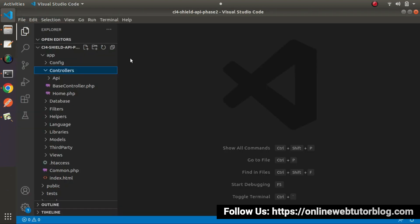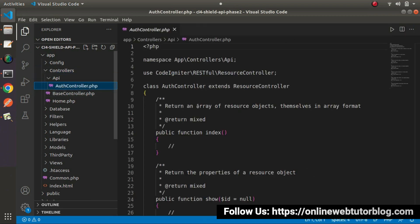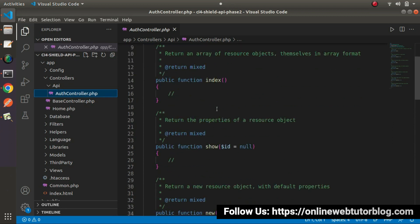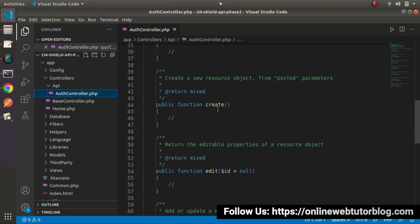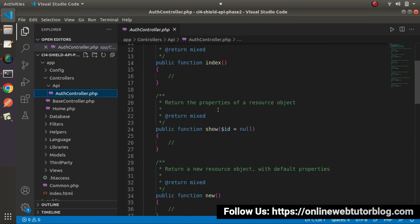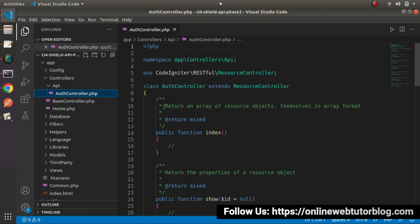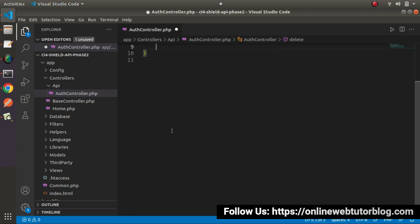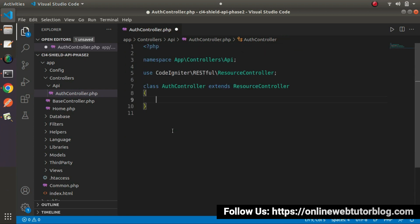Back to the editor, go inside controllers. We can see a folder called API and inside it we have AuthController.php. By default it has provided a complete skeleton of a resource controller, but we don't need these default methods, so let's remove them all.